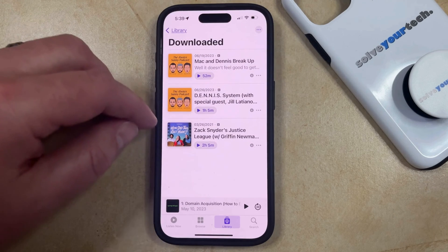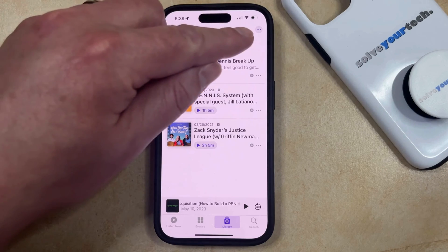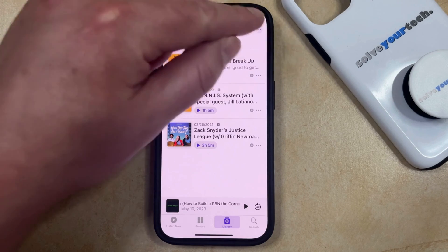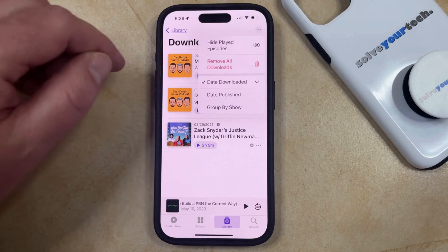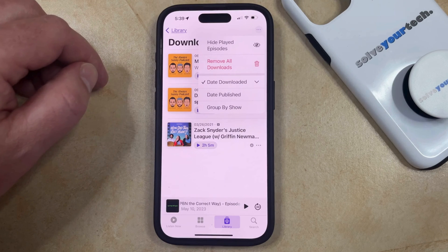If you have multiple downloaded episodes that you'd like to delete, then you can tap the three dots at the top right corner of the screen, and then choose the Remove All Downloads option from there.